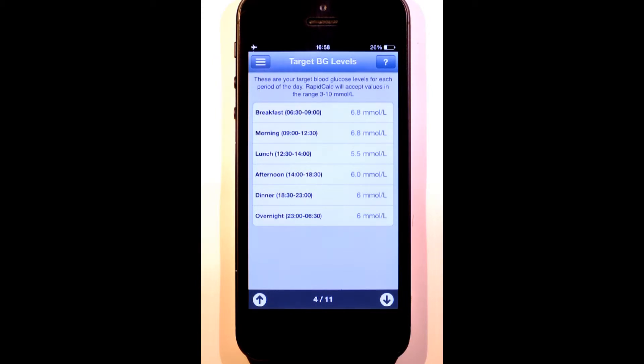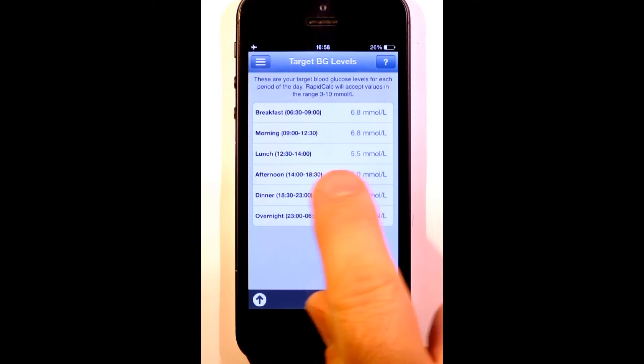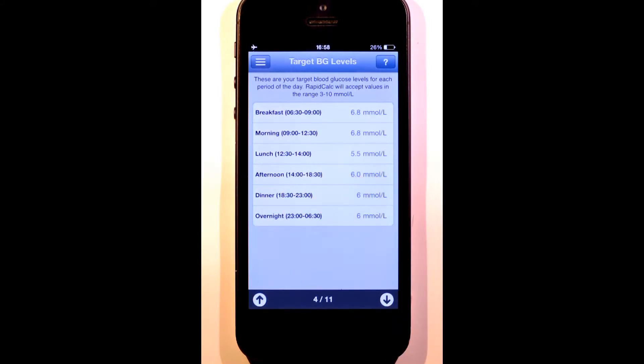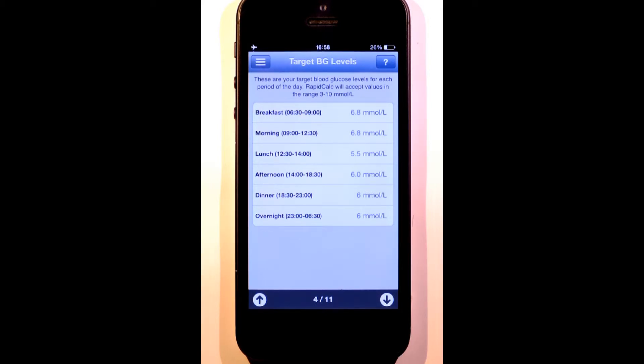For me though, my lunch target is 5.5 mmol per liter, which means that during the lunch period, RapidCalc will calculate the dose needed to get me to this target based on my current blood glucose reading and my planned carb intake.